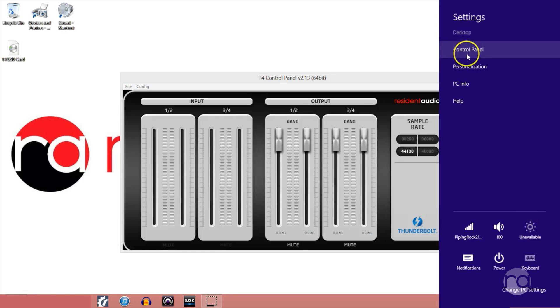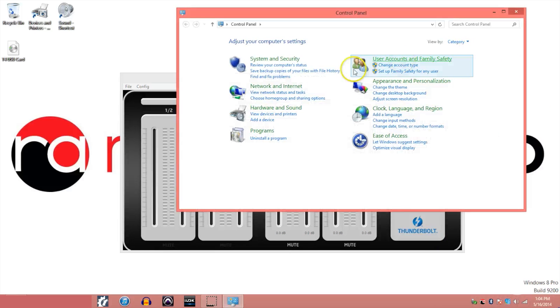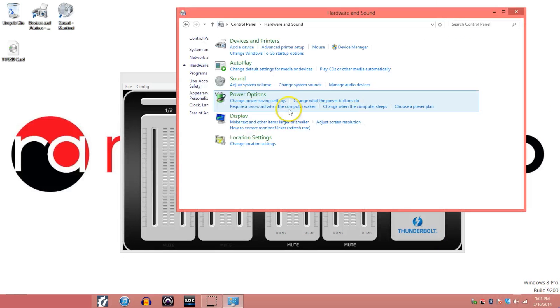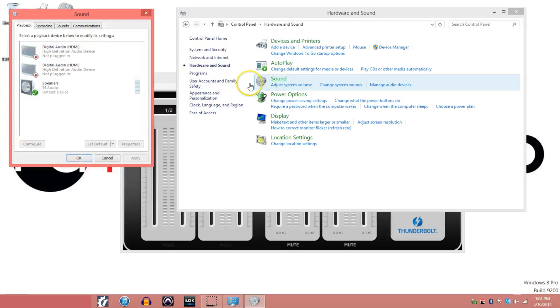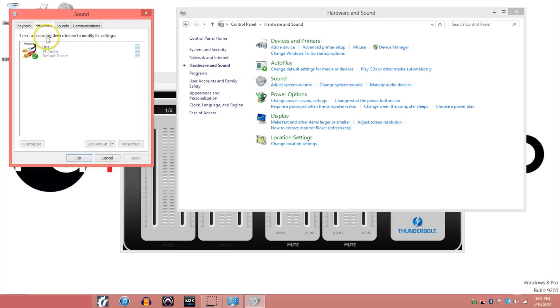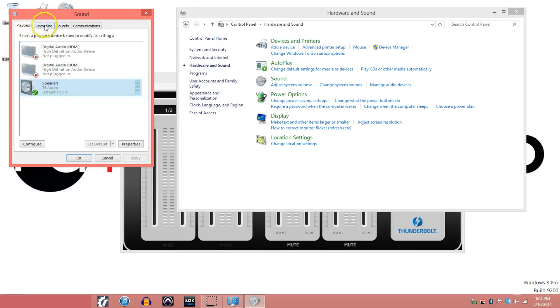Once the driver has been installed, be sure to select the T4 as your primary audio in-out device. If you are on a PC, you will have to go into control panel and hardware and sound to adjust this.